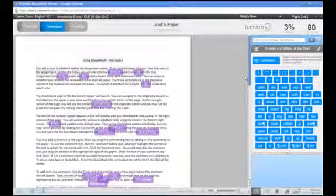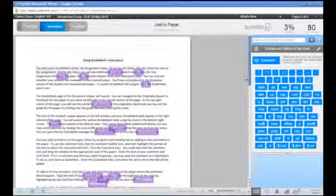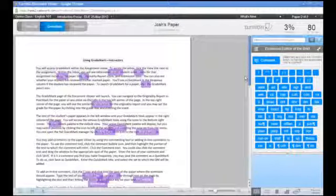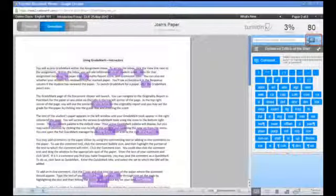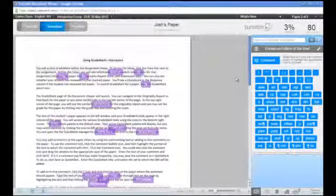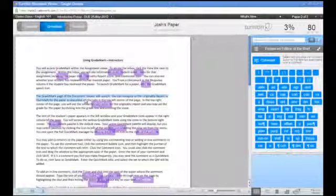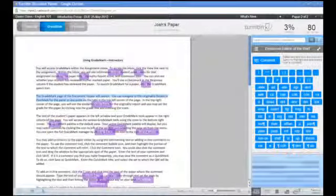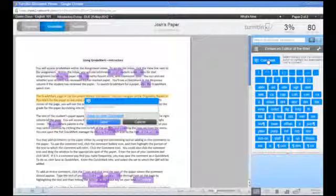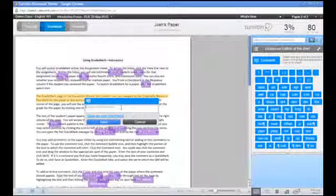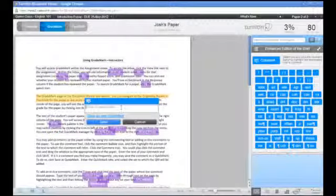You may add comments to the paper either by using the commenting tool or by adding inline comments. To use the commenting tool, first click on the comment bubble icon. Then highlight the text of the paper to which your comment will refer, and then click on the comment icon. Type the text of your comment and then click save.